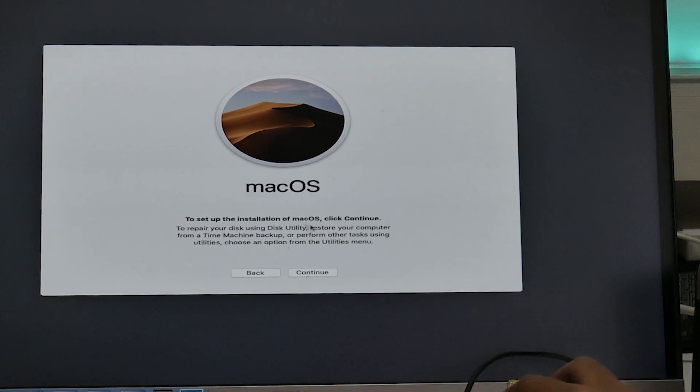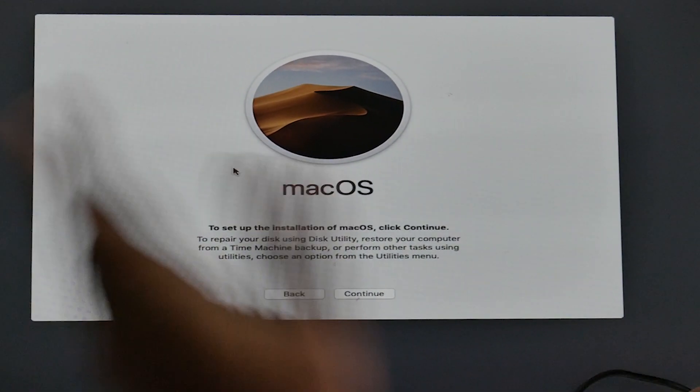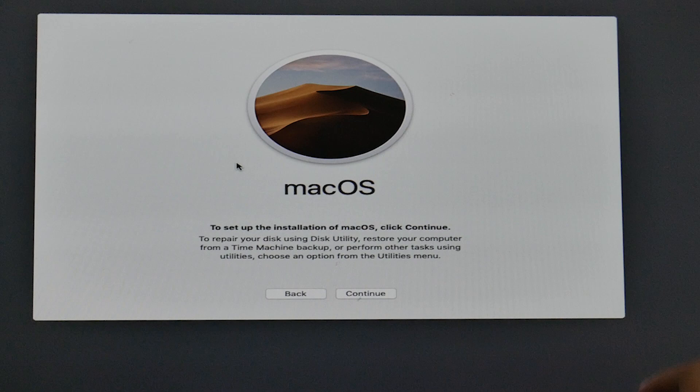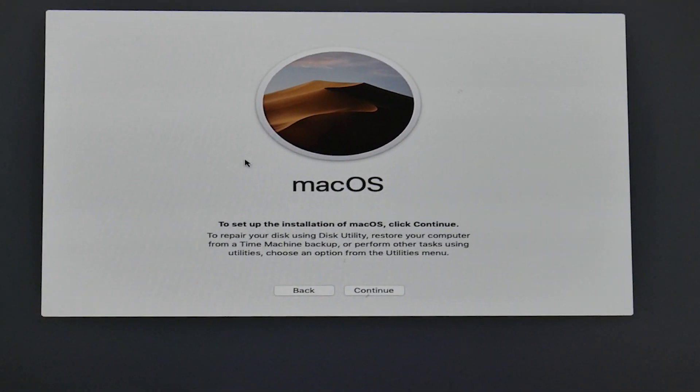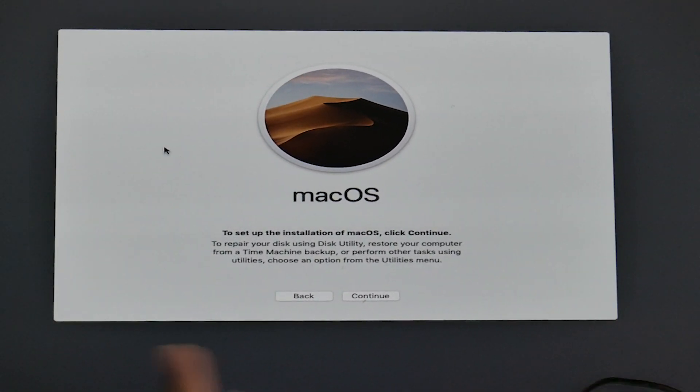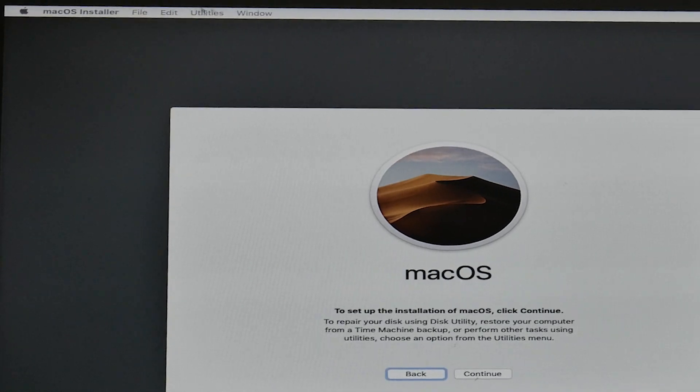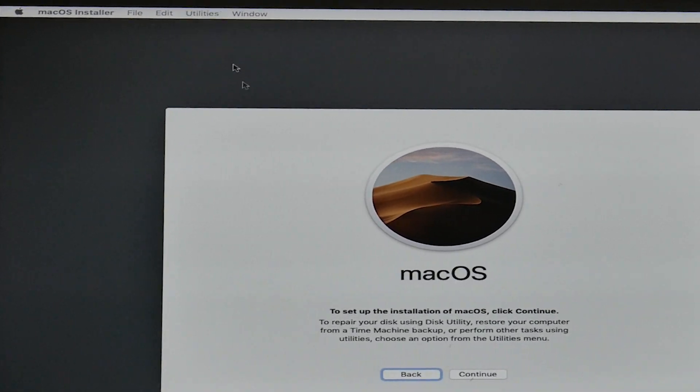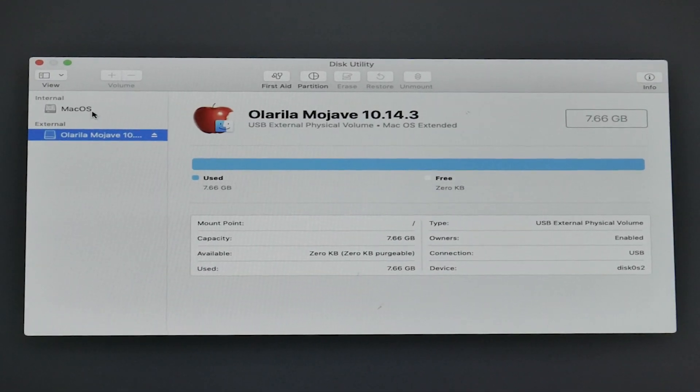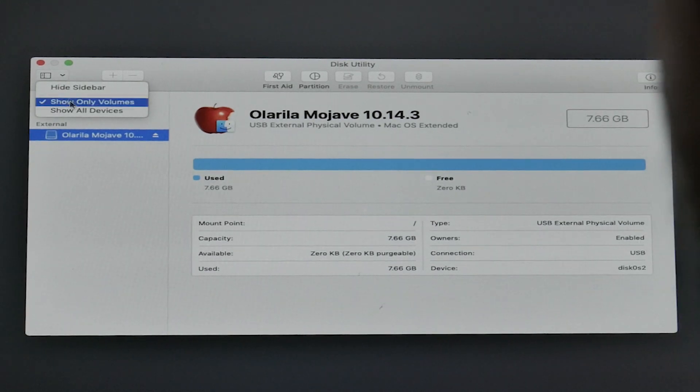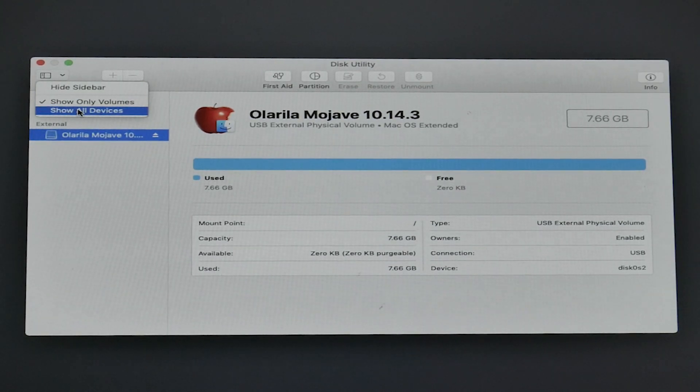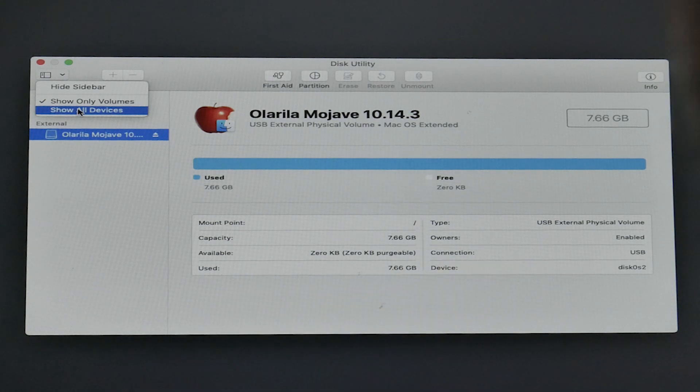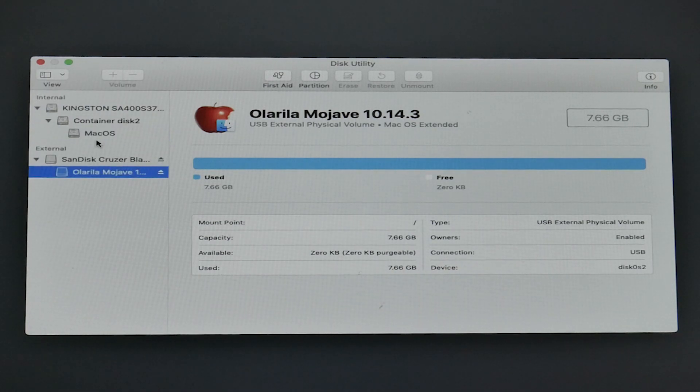Now before we proceed for installing Mac, I need to show you one more thing. Right now our hard disk is empty, but what if you had an existing Windows installation? What do we do? Click here, go to utilities, disk utility. And now, always prefer to show all devices because not all of us are pros, and however professional you may be, you always do mistakes. So why not do it the better way?